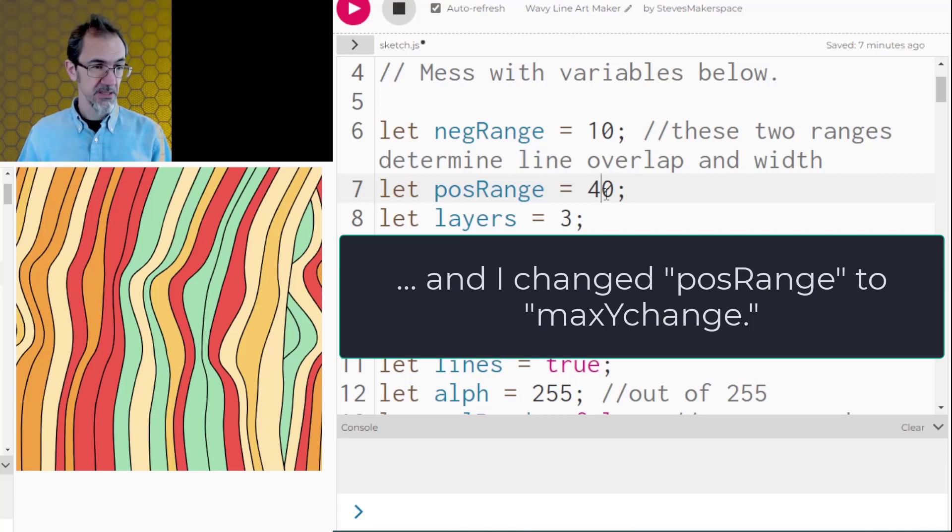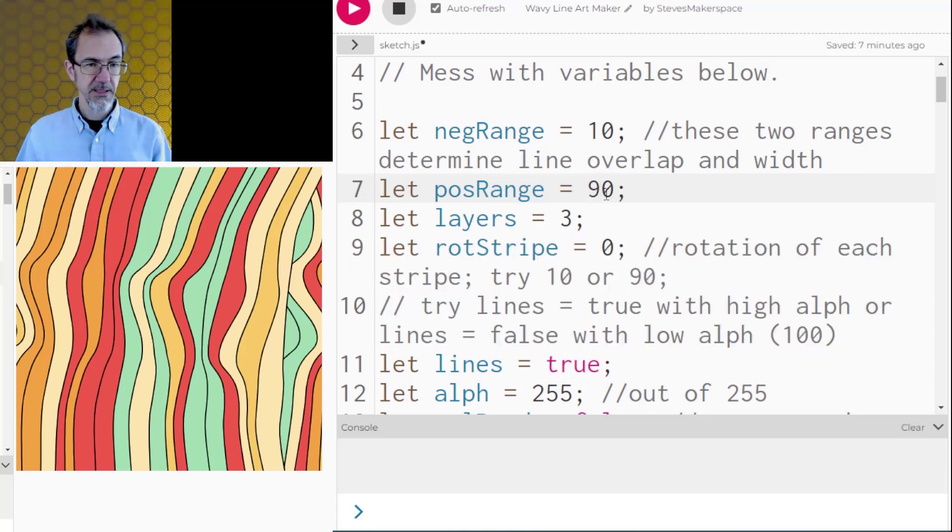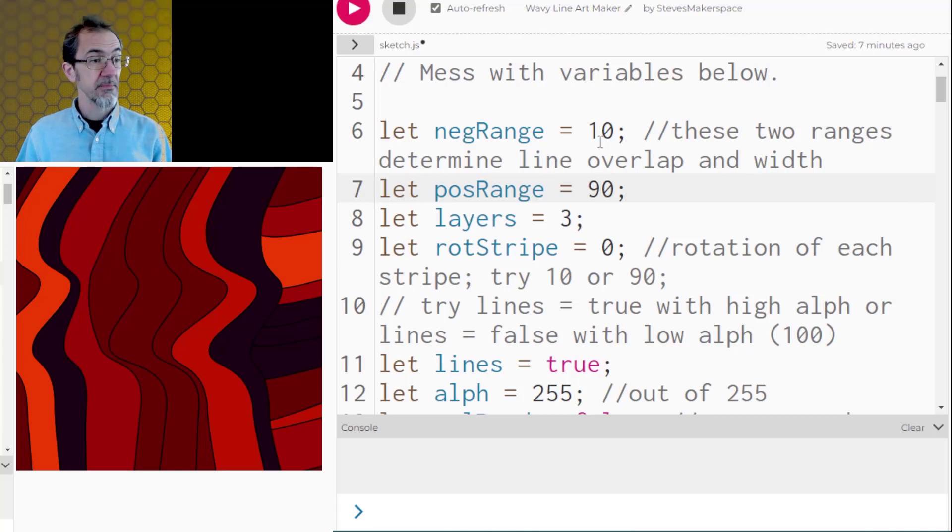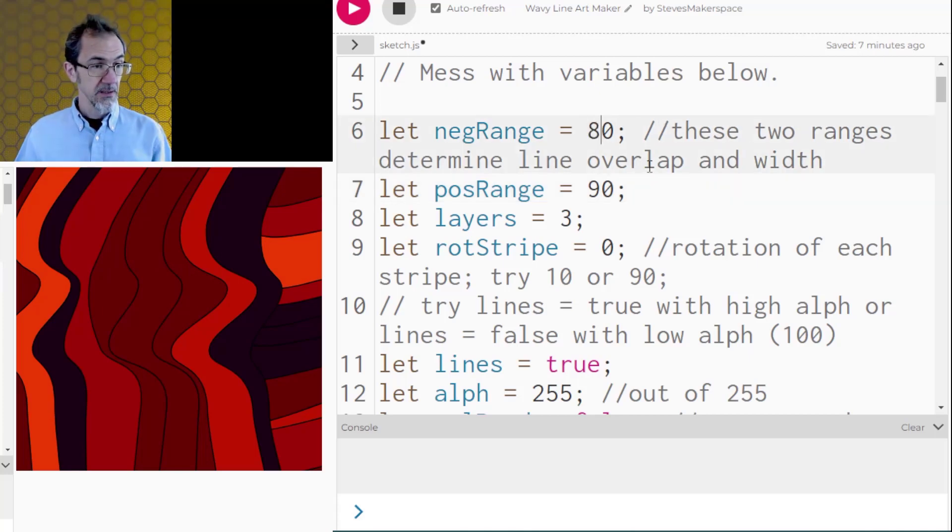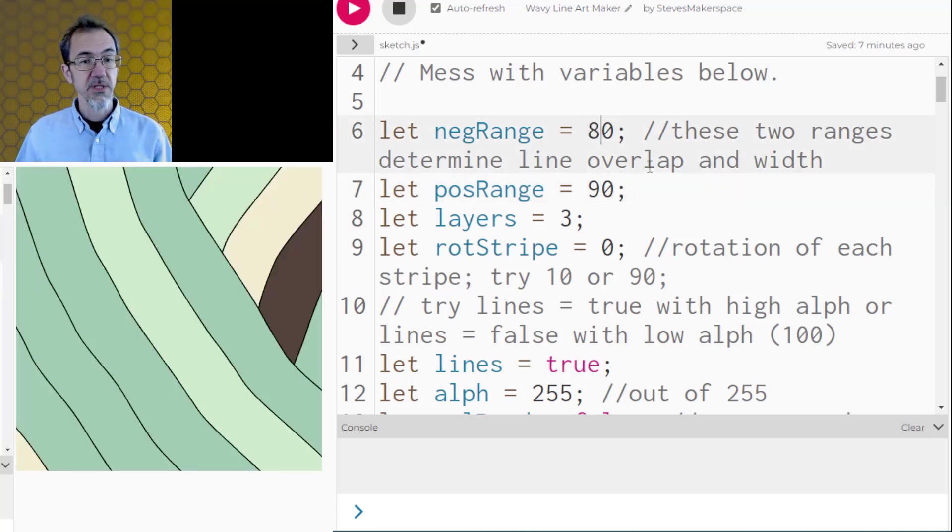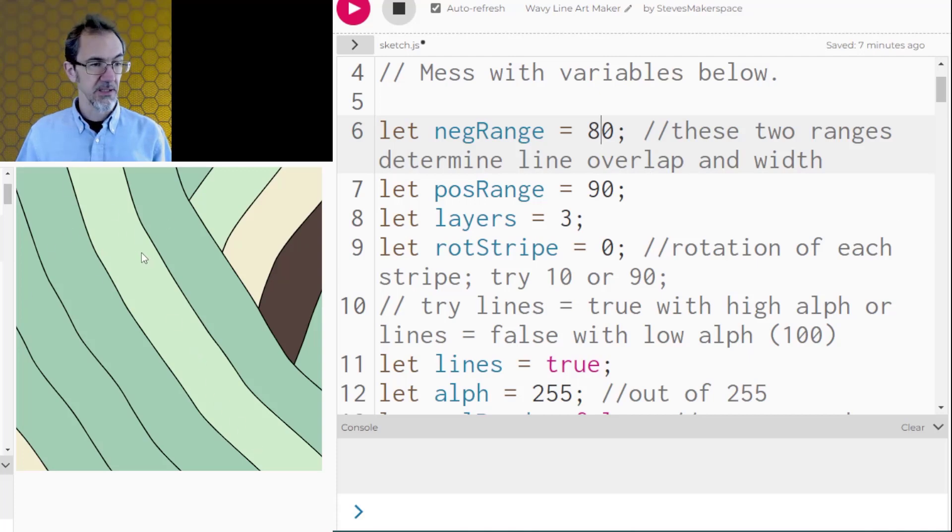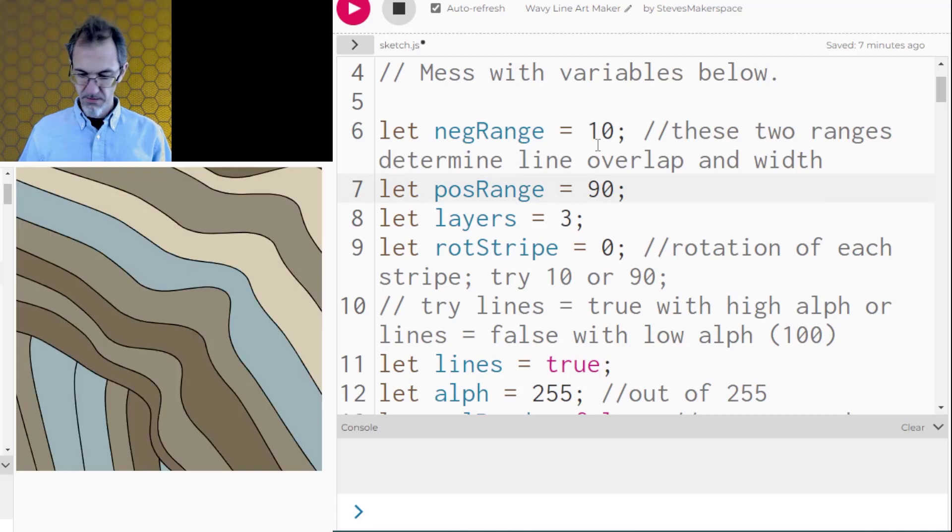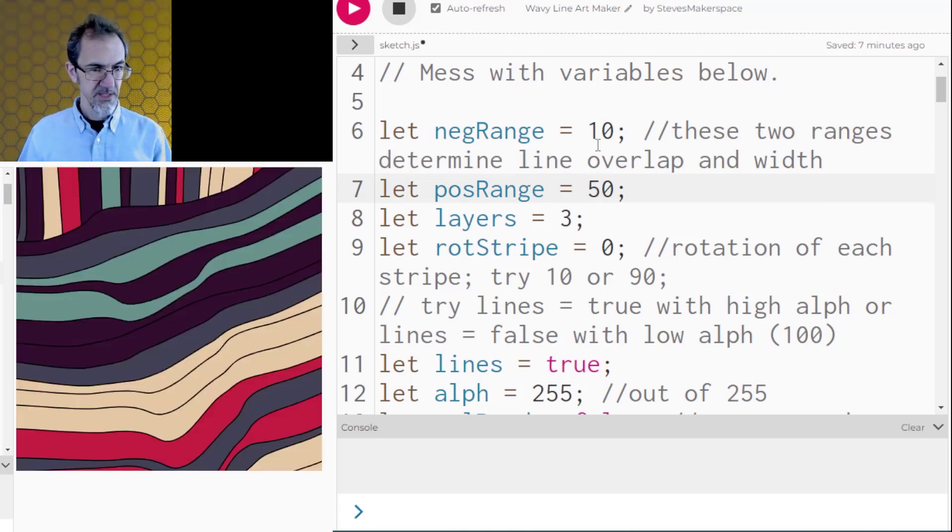So if I made this 90 you would see much thicker lines and if I made this only say 80 then you're going to see more uniform where all the lines are between 80 and 90. So let's put that back to say 10 and 50.